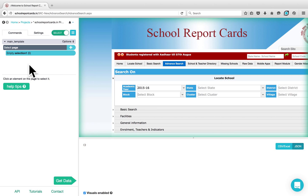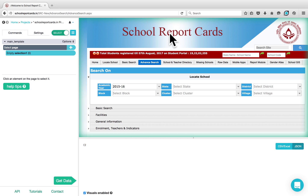Once you start a project, you are in Select mode and you can add any element that you would like to scrape from the website. As you can see, this website offers different filters and drop-downs.